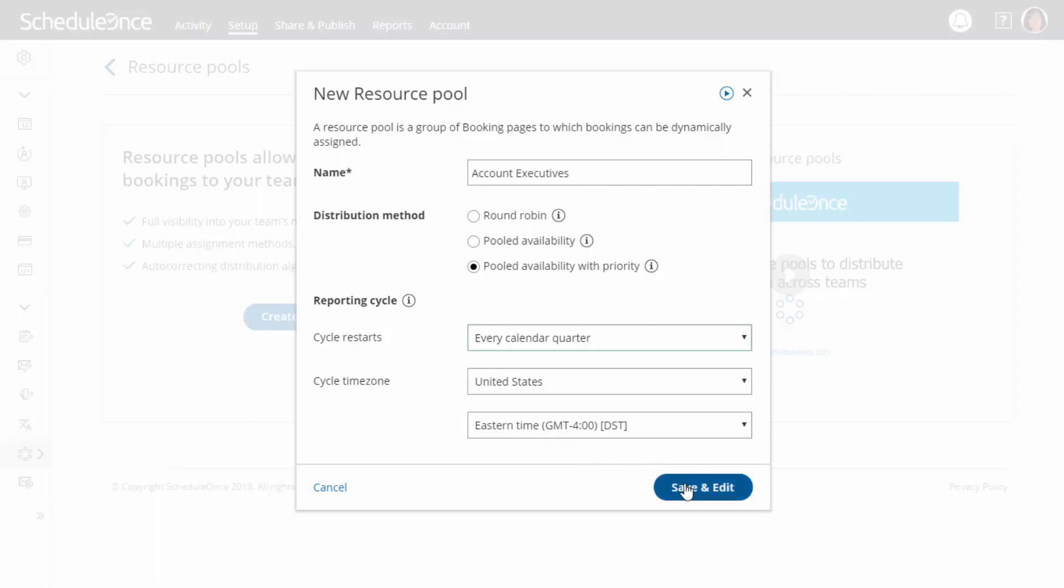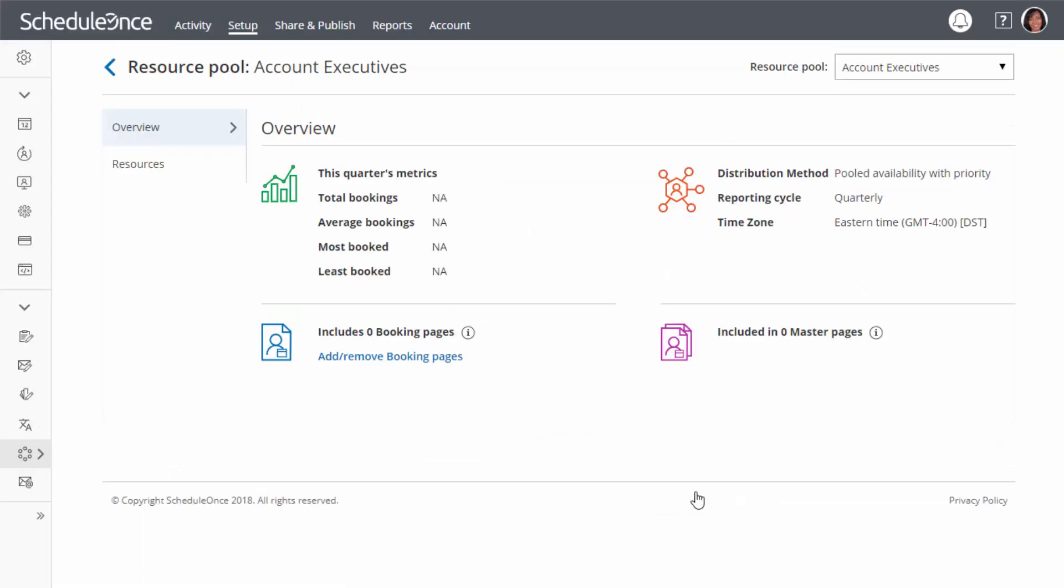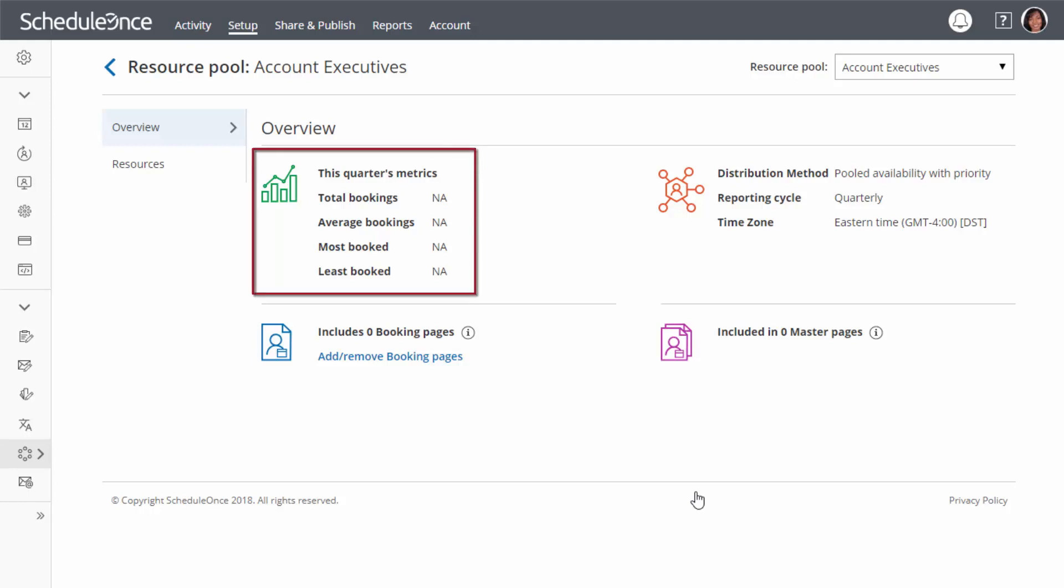Now click Save and Edit. You will land on the resource pool's overview section. This section gives you a summary of your resource pool's main properties. You will also see real-time booking metrics once your pool starts receiving bookings.